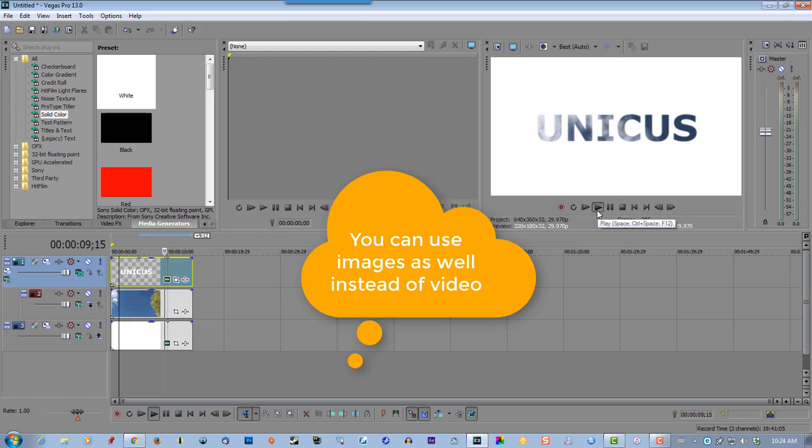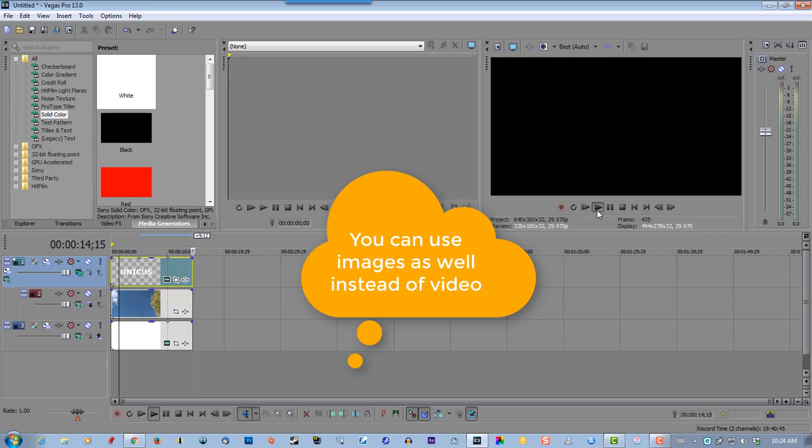So it gives it a nicer effect, a cleaner effect than using the black backgrounds. So this one actually looks fairly nice.